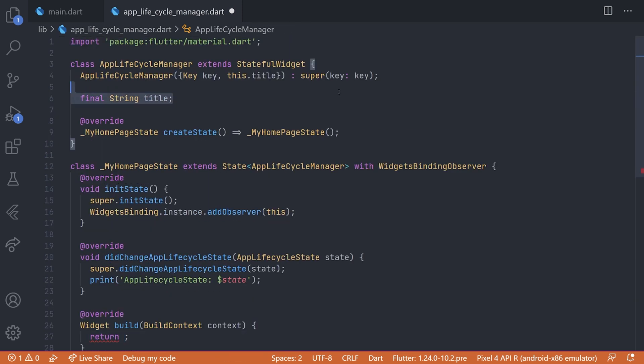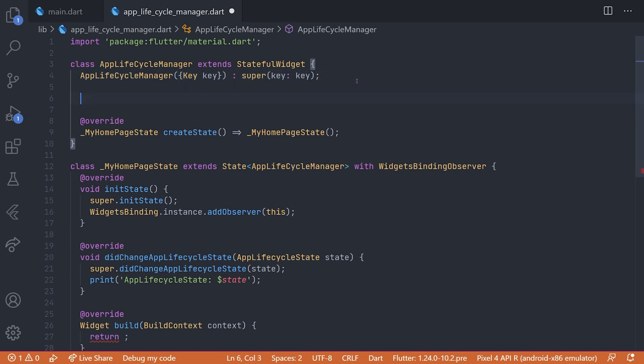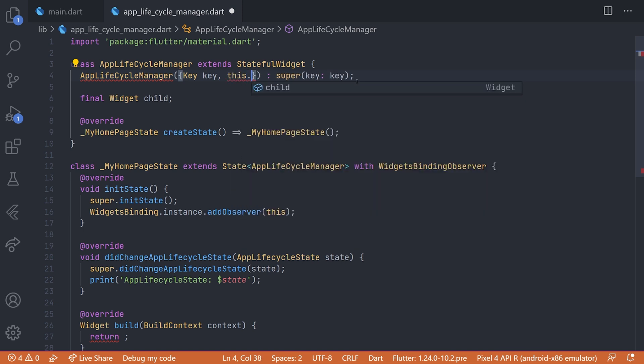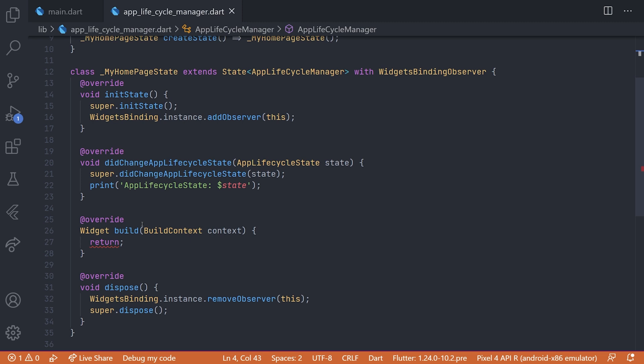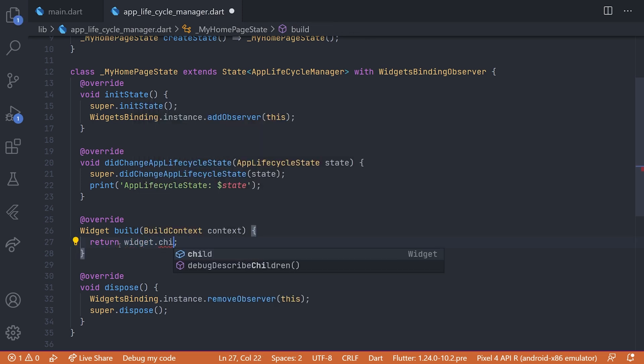And then in the top we will add a new parameter for the constructor. First off we remove the title, and then we create a new final field for a widget which we will just call child. Now we can just add the child to the constructor and then in the return statement you would just write widget.child.